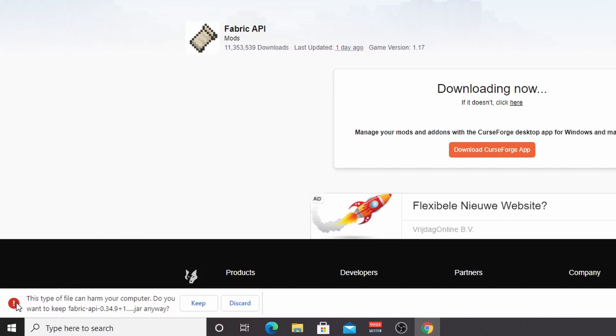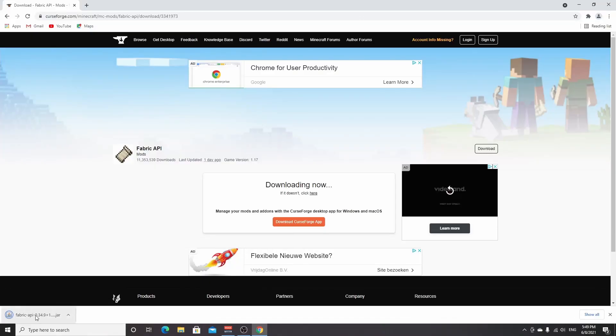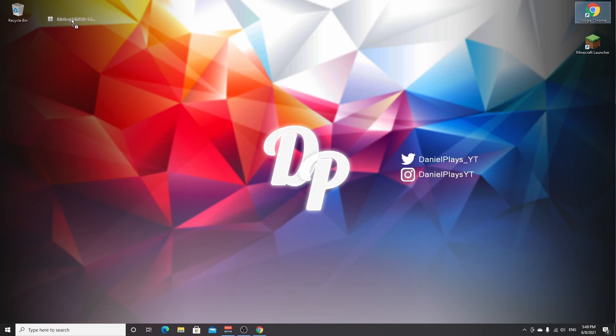And once it's downloaded, if you are on Chrome, it will give you this message: this type of file can harm your computer. It will always do that for mods because they are Java files. Just click keep here. And now we actually have Fabric API. I'm going to drag this over to the desktop real quick to make it very easy to move it into the mods folder later on.